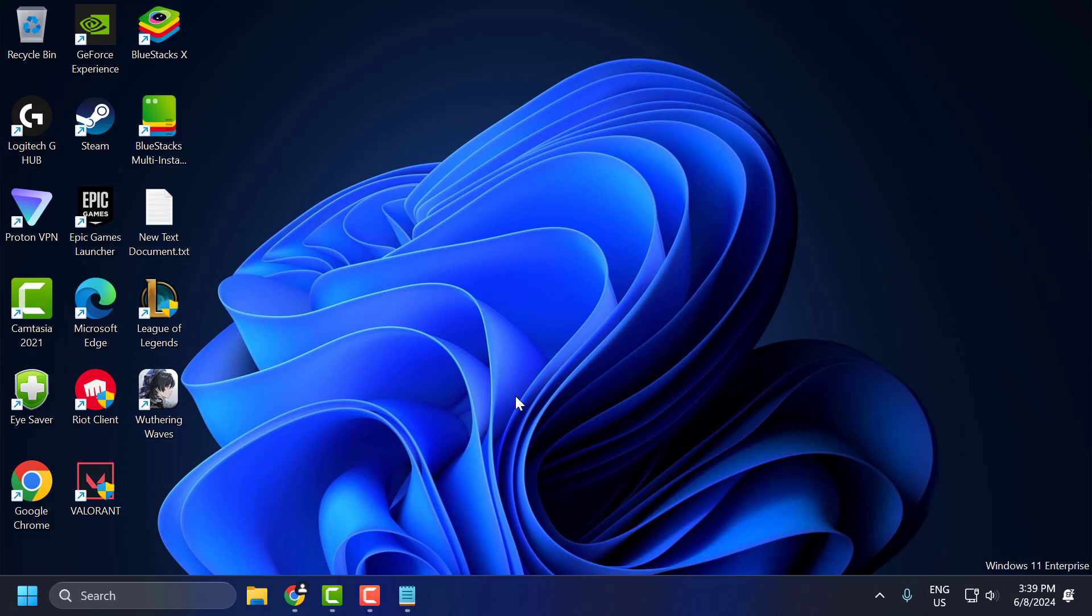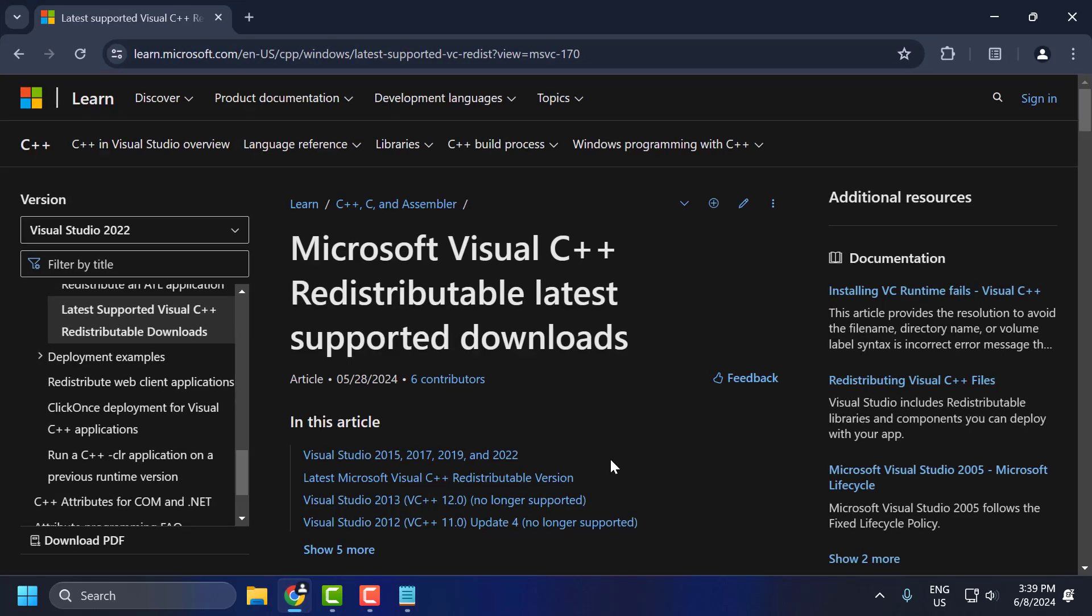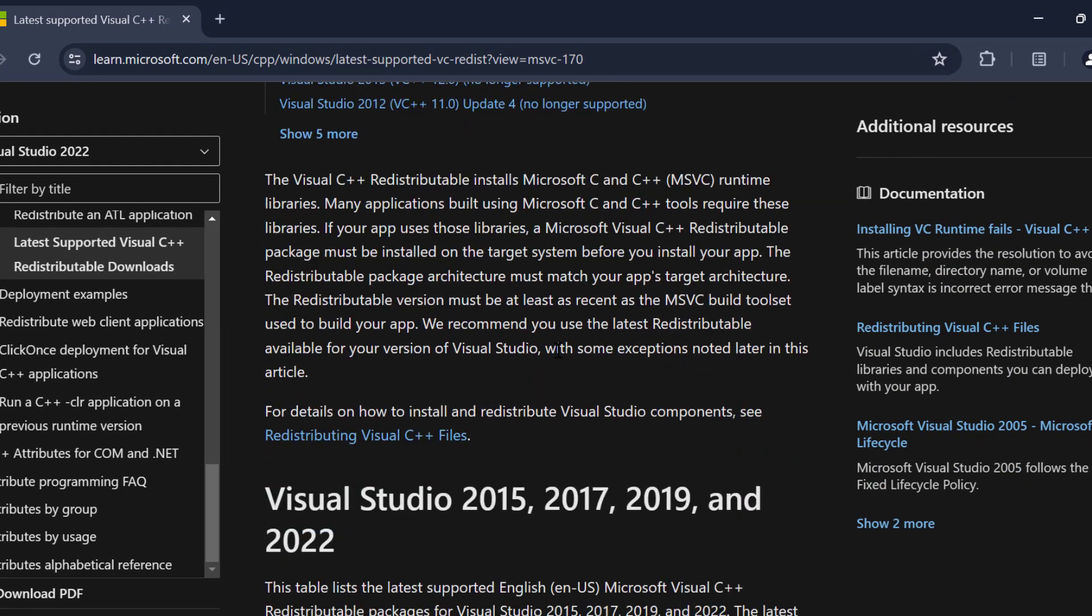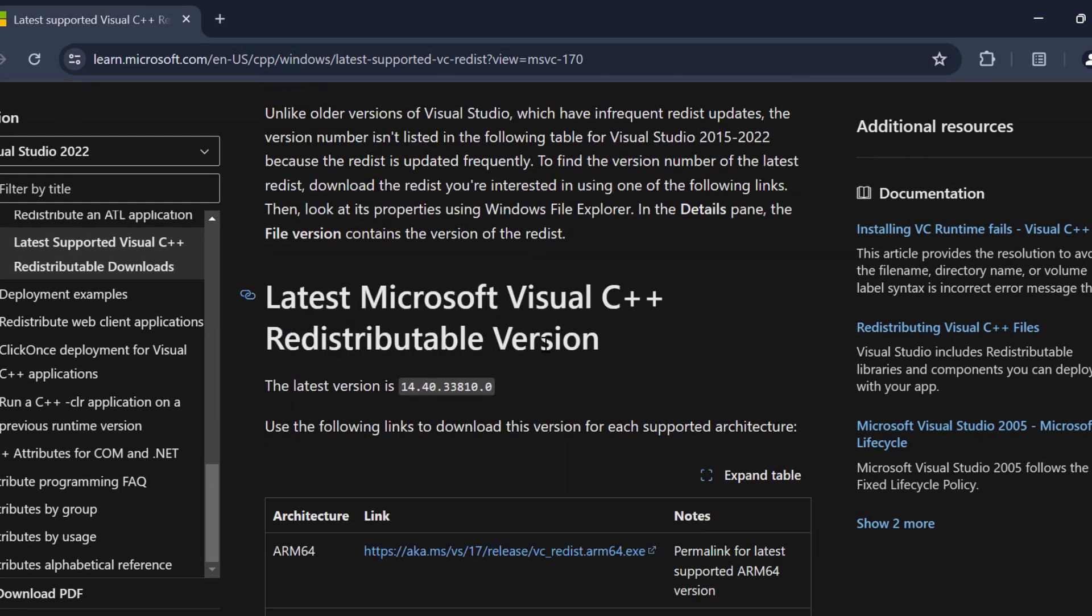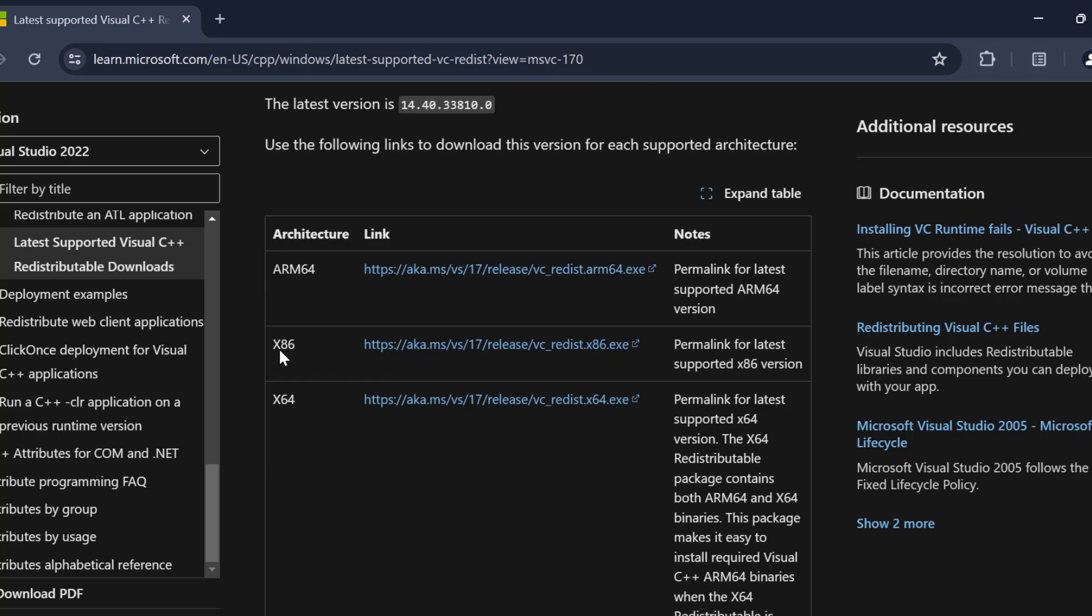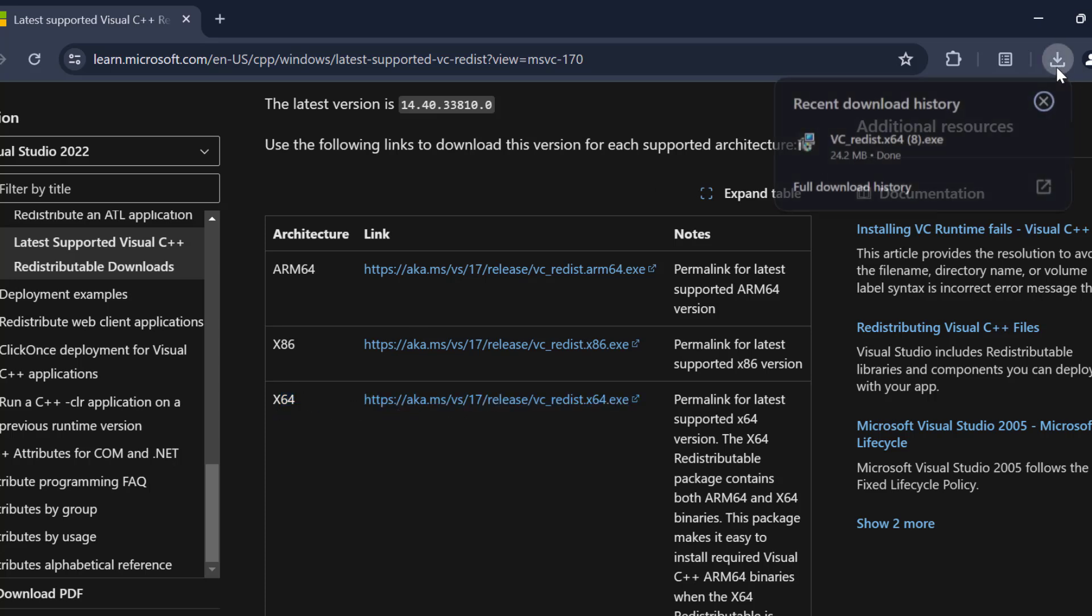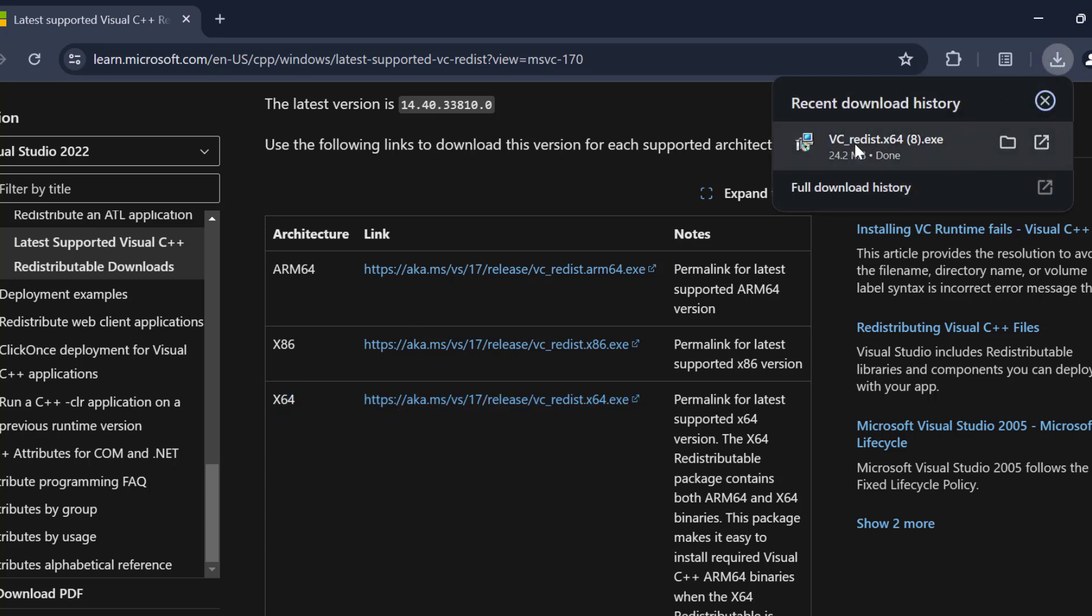The third method is to update Visual C++. Check my video description for the link used in this video. Scroll down. Depending on your system architecture, check the link and download it. This is for 32-bit and this is for 64-bit. After the download completes, install Visual C++.